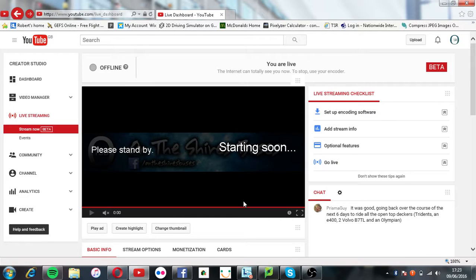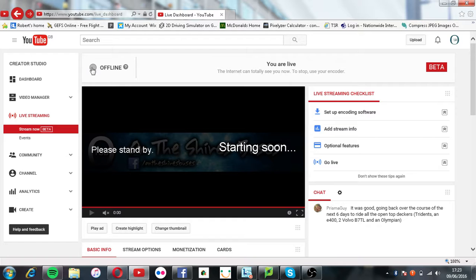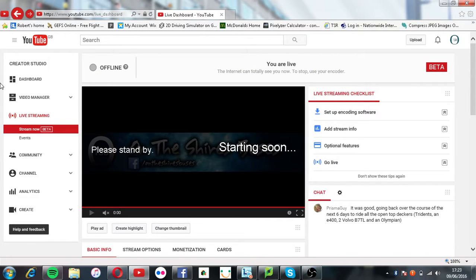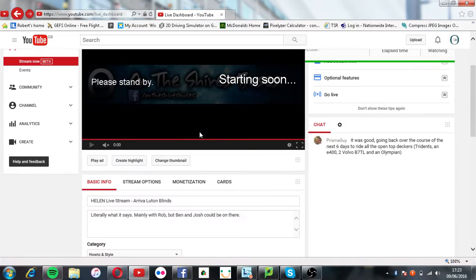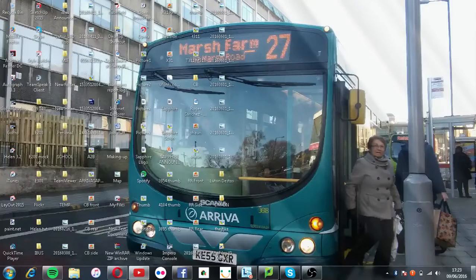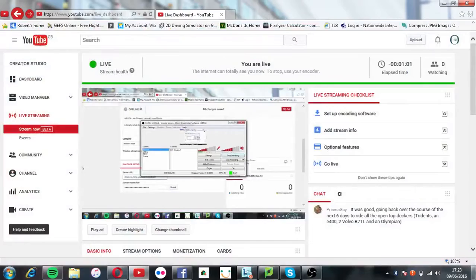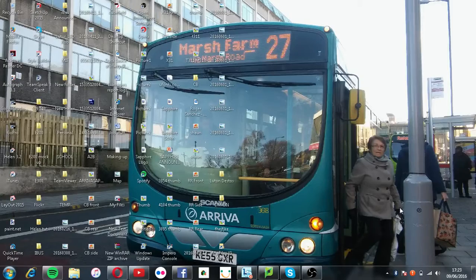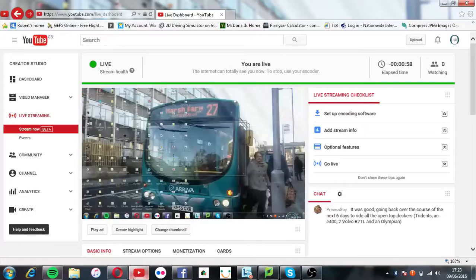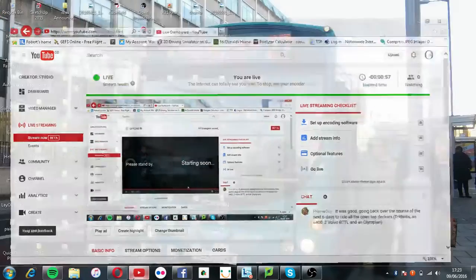It's Rob from On The Shears Buses. Just double checking to make sure we are live, as per always, because it's currently staying offline now. OBS seems to be fine. I'm just making sure that we're alright. Yes, we are live. Hello. I can see it.